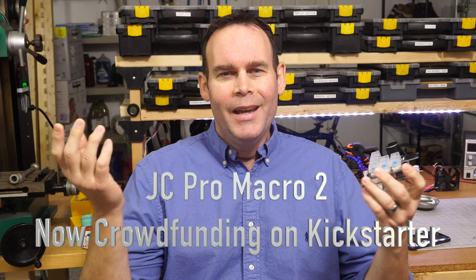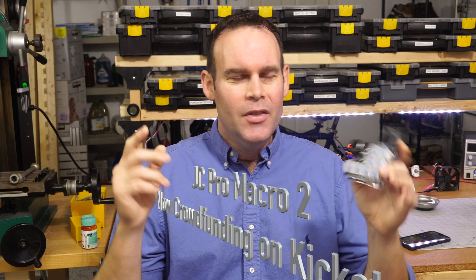Hi, I'm Jeremy Cook, the JC in the JC Pro Macro. I've been developing this device over the past few months and over several iterations, and I've got something that I'm extremely excited to share.